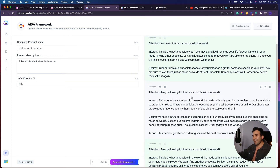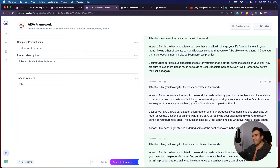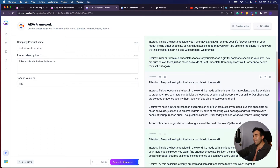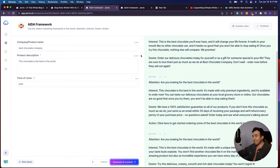So this is what it spit out. The attention is: are you looking for the best chocolate in the world? The interest is: this chocolate is the best in the world, it's only made with premium ingredients and it's available to order. The desire is: we have a 100% satisfaction guarantee on our products. If you don't love this chocolate as much as we do, just send us an email within 30 days of receiving your package. I personally would have probably not come up with such a good idea like that, and that's why you have Jarvis.